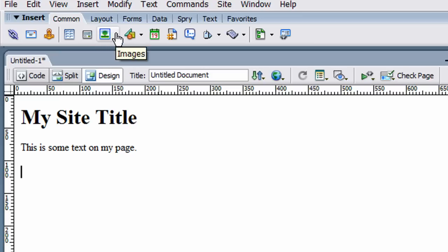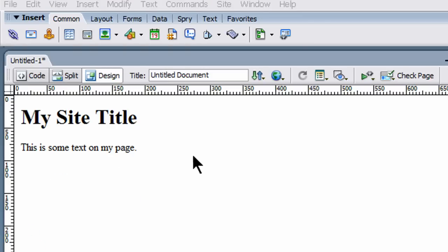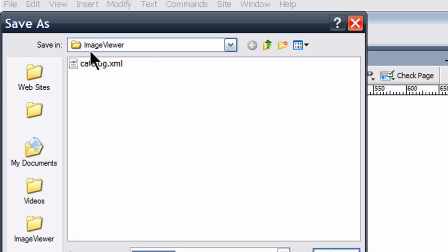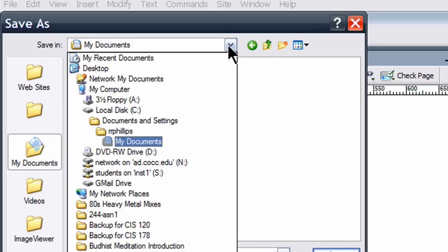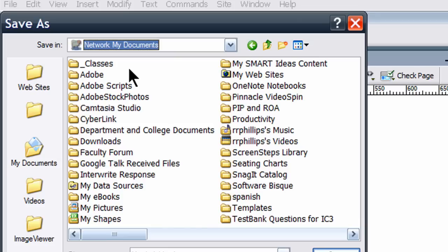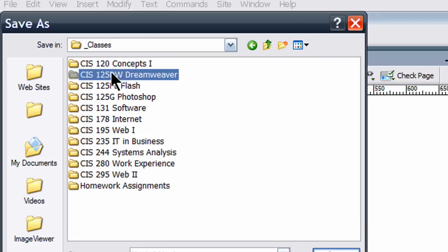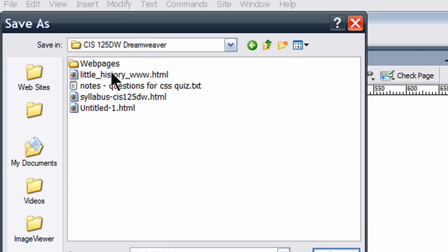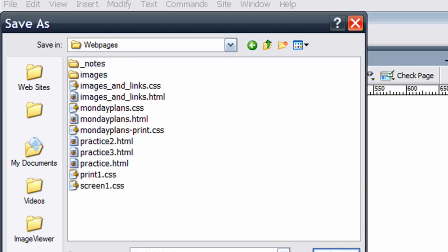So I'll go to the common, in fact before I do that let me save this. So I'll do a file, save as, let's go to my classes folder and I'll put this in CS 125 Dreamweaver and I've got a web pages folder, I'll click on that and I'll just put it in here.